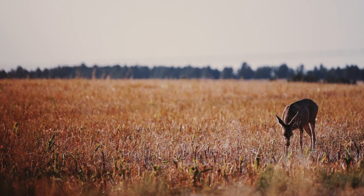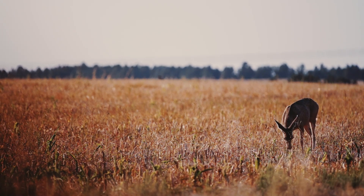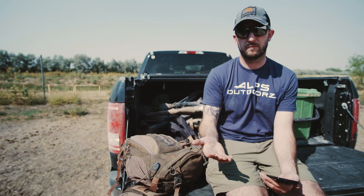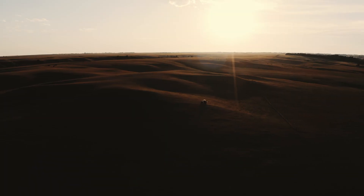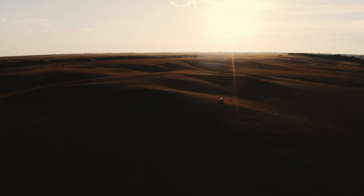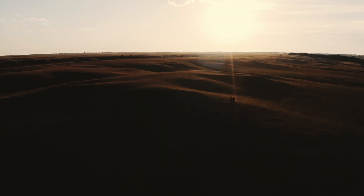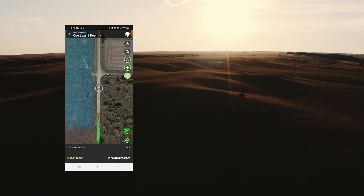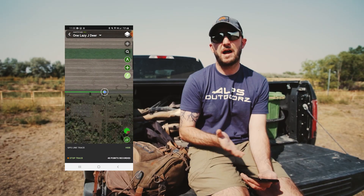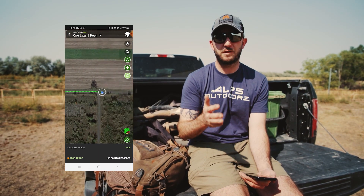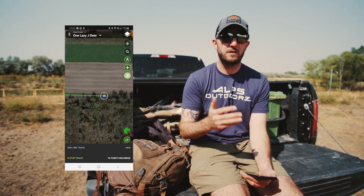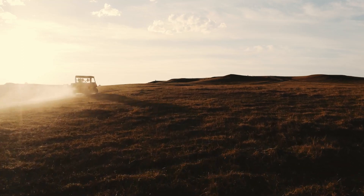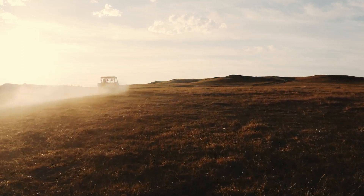In terms of navigation with the HuntStand app, one of the most useful tools in the app is the trace tool. Essentially what the trace tool is is a real-time tracker of where you're moving, and it'll drop a path on the map that you can save, color code, and then refer to later as a navigational tool.